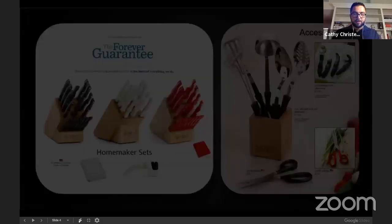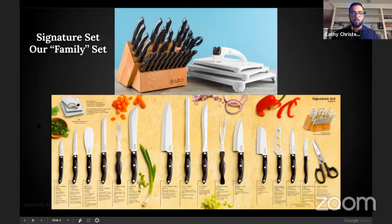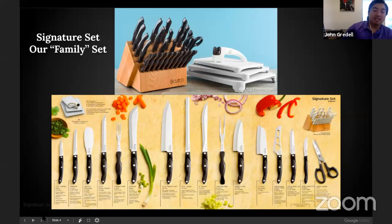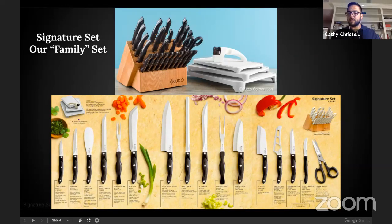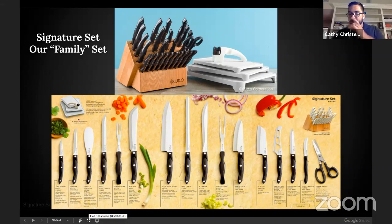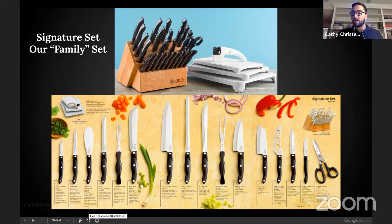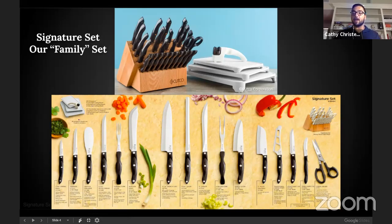Once they say yes, here's how that goes: 'By the way, do you guys ever entertain or host family occasions?' If they say yes: 'Okay, I'm going to show you our accessories.' This is where you transition to showing them additional options and potential upsell items.